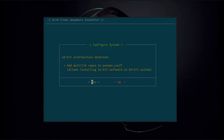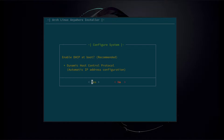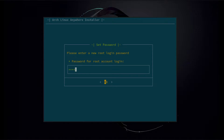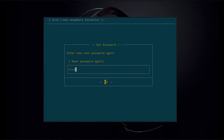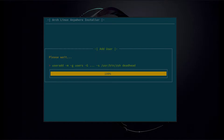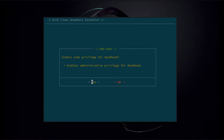It's asking us if we want to enable the multilib repos — that will allow us to install 32-bit software in a 64-bit system, so we're going to go with yes. Enable DHCP at boot — that will automatically assign you an IP address from your router, so we're going to go yes. You're going to set your computer hostname — set it to whatever you want, I'm just going to leave it default: arch anywhere. Enter the root login password. Create a new user and enter a new password for the user. Enable sudo — that will give you administrative privileges on your user. Yes.